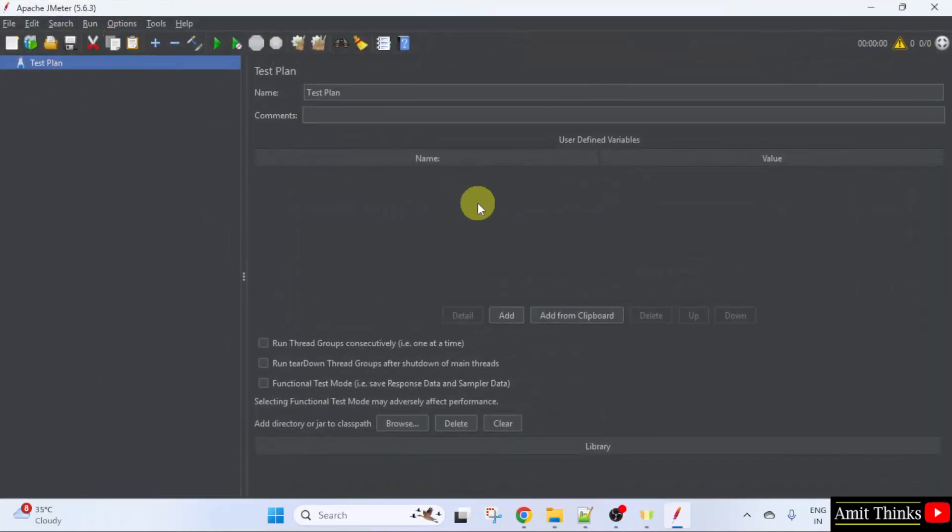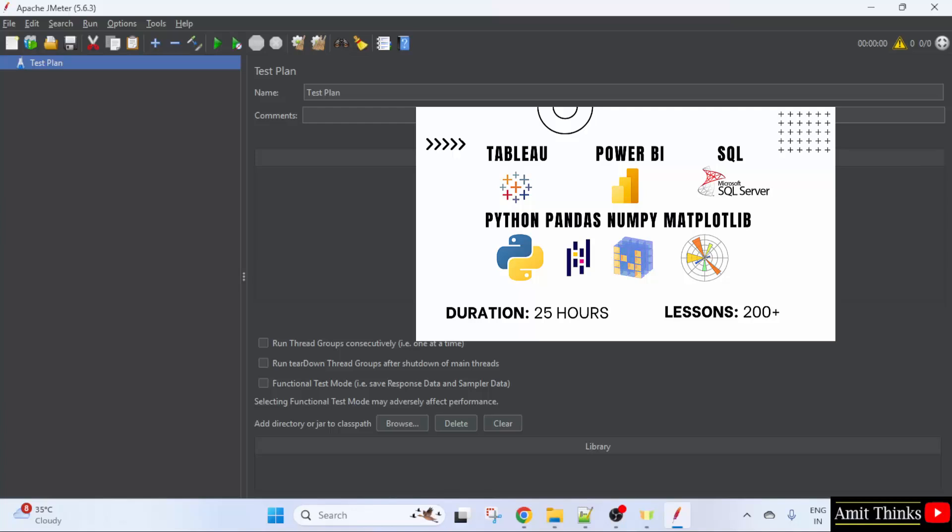So guys, in this way, we can easily download and install Apache JMeter on Windows 11. For free tutorials, refer to the links in the description of the video. Thank you for watching.